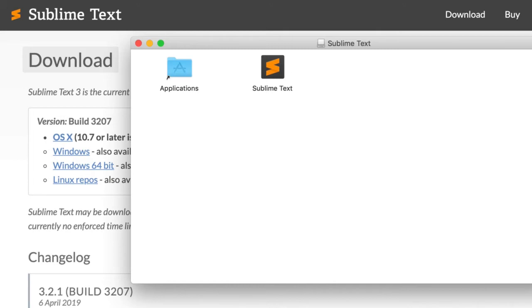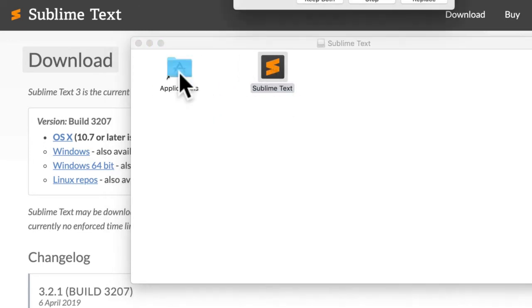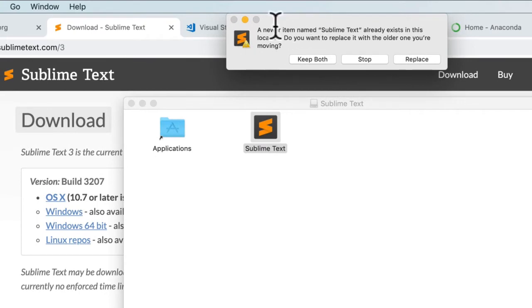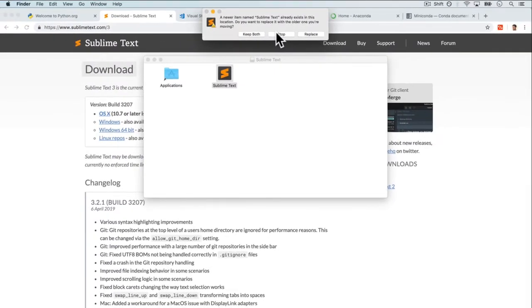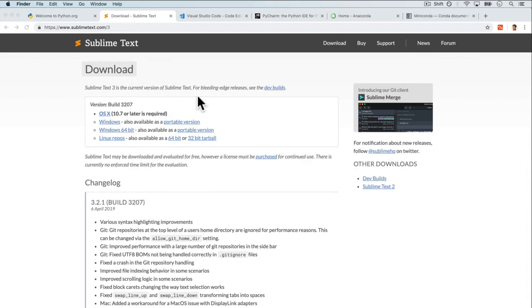On my Mac I'm going to drag it into Applications. Well I already have Sublime Text actually installed, so I'm just going to say stop because it's already installed. Alright, so that's Sublime Text, and once we open it up...